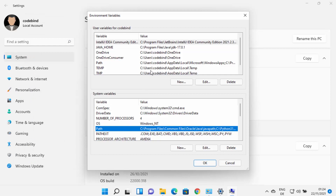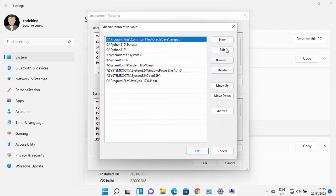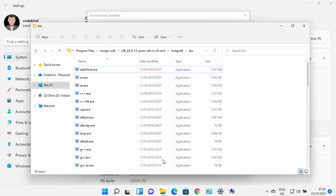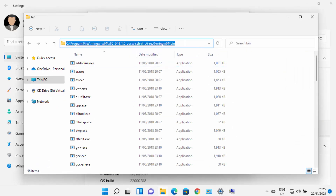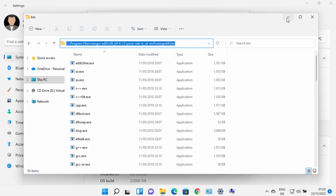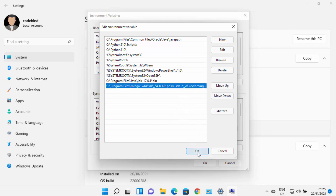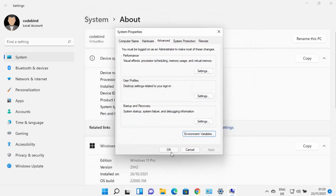Once the Environment Variables window opens, select Path under System Variables and click Edit, then click New. This allows you to add a new entry. Paste the path up to the bin folder inside your MinGW64 directory, then press Enter to add it. Click OK, then OK again, and OK once more to confirm all changes.